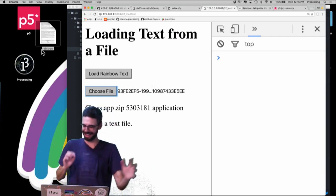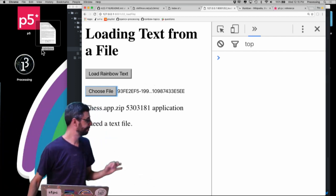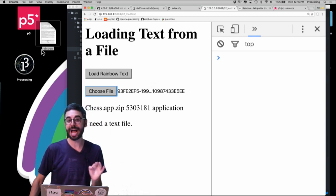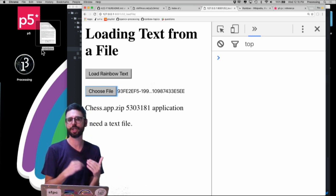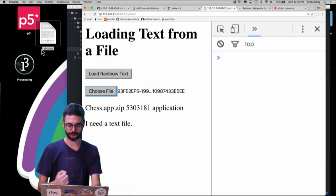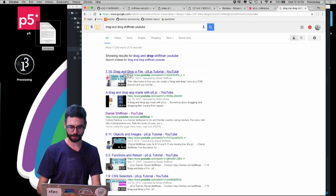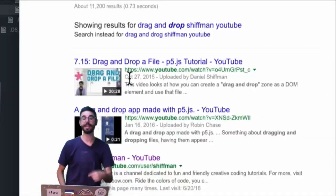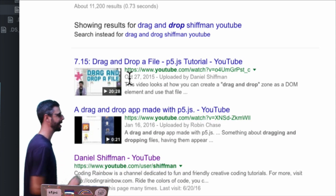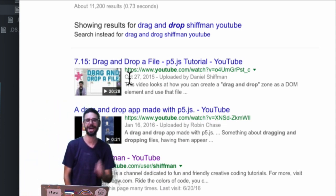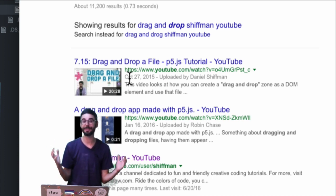I'm going to publish examples that go along with the A to Z course that include drag-and-drop. I've also already made a video tutorial about dragging and dropping a file into the browser — search 'drag and drop Shiffman YouTube' and you'll find it. There'll be a link in this video's description. Thanks very much for watching — this concludes the sequence of videos about how to get text from the user.